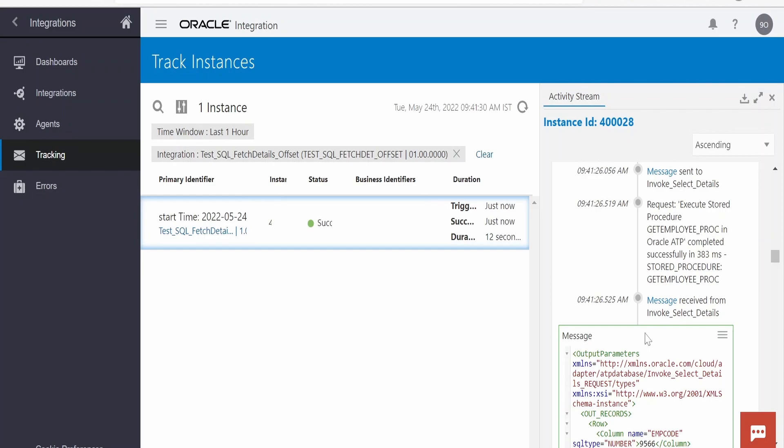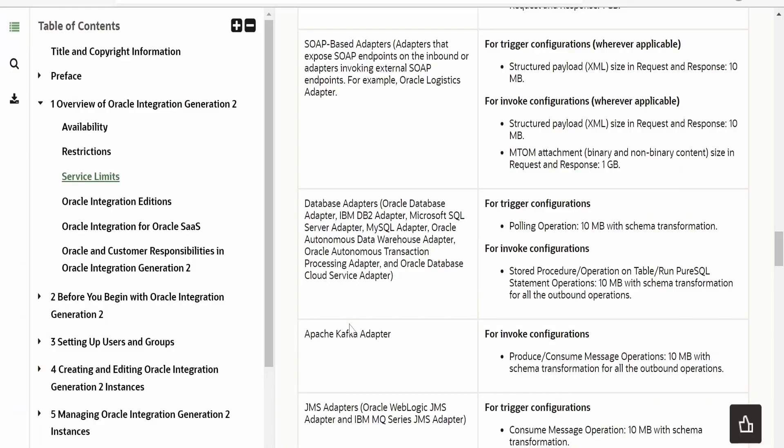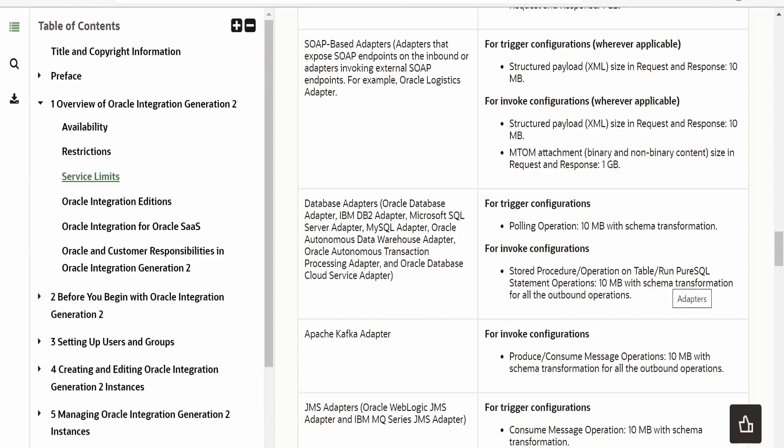So that we can overcome the service limits set for our database adapters in Oracle integration. This database limit of 10 MB is true as of today, at the time of recording the video. I am recording this on 25th of May 2022. In future, it might change or Oracle might increment this service limit for database adapters to more than 10 MB.